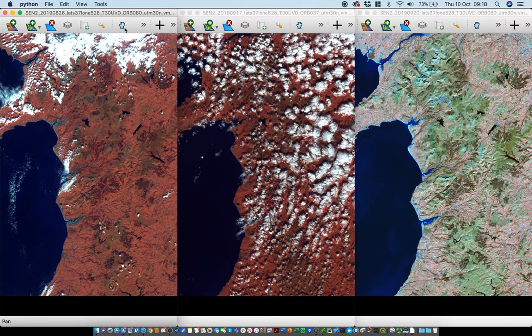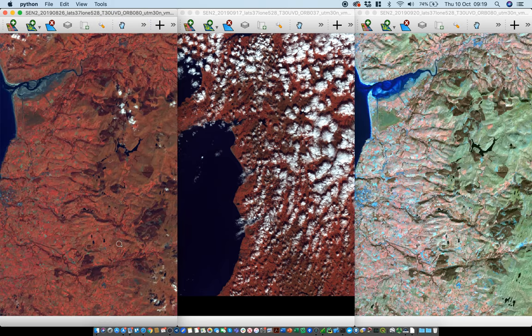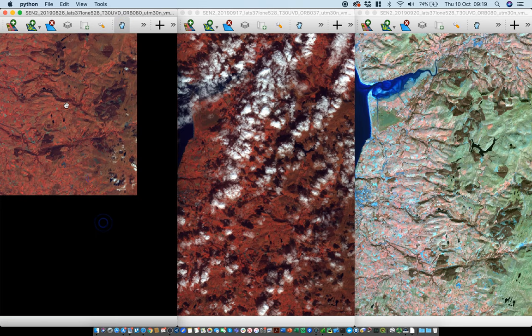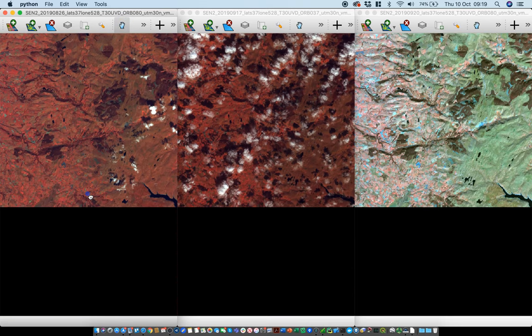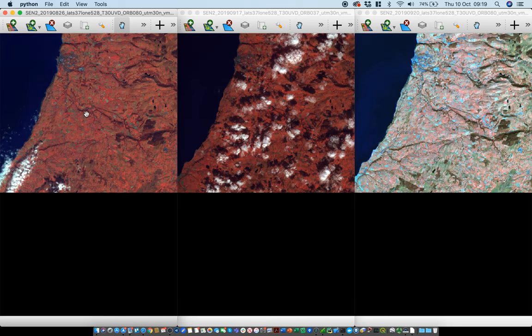We now have to sort the stretch out for each of those windows, but first you'll see that the images are linked. As we zoom one or pan one, you can see that all three of them move together.